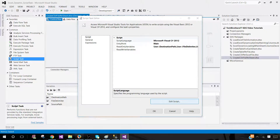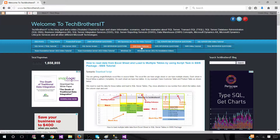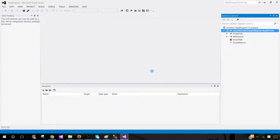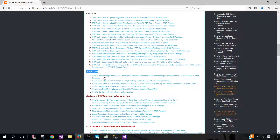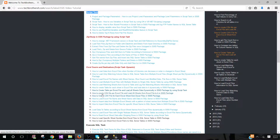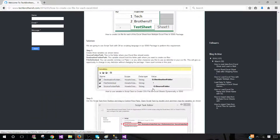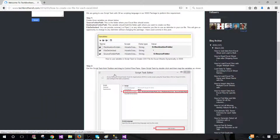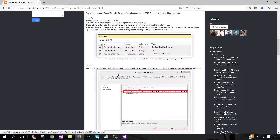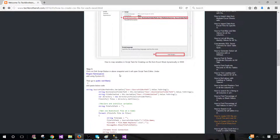We'll go to techbrothersit.com, then to the SSIS video tutorial section, and copy some code to use in our package. The Script Task editor is open. In the SSIS video tutorial, find 'How to create a CSV file per Excel sheet' — that's number nine, which you'll click. I'll put the link in the description as well. If you're in the office and can't watch the video, you can follow the post from there — it has pictures and everything.